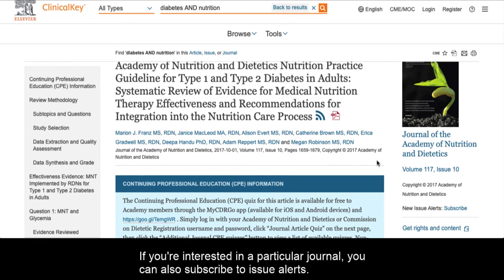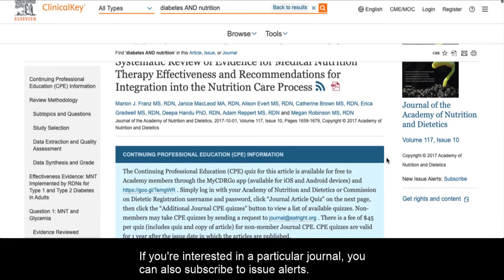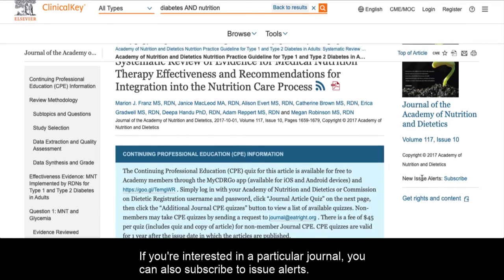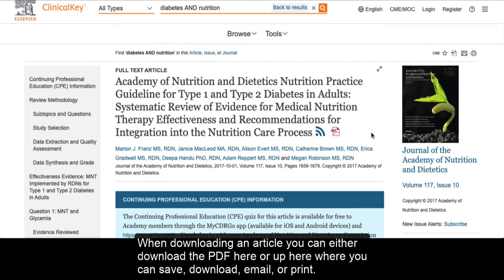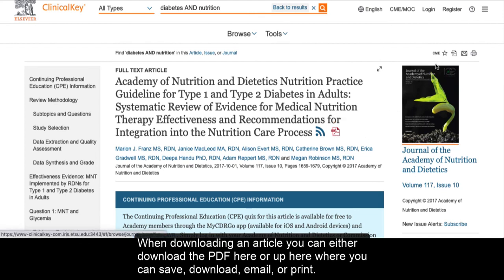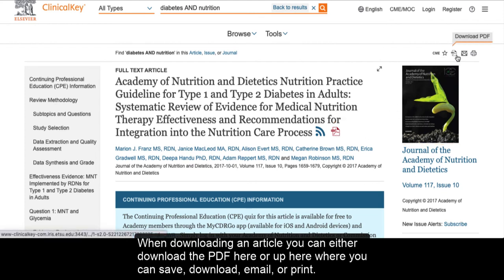If you're interested in a particular journal, you can also subscribe to issue alerts. When downloading an article, you can either download the PDF here or up here where you can save, download, email, or print.